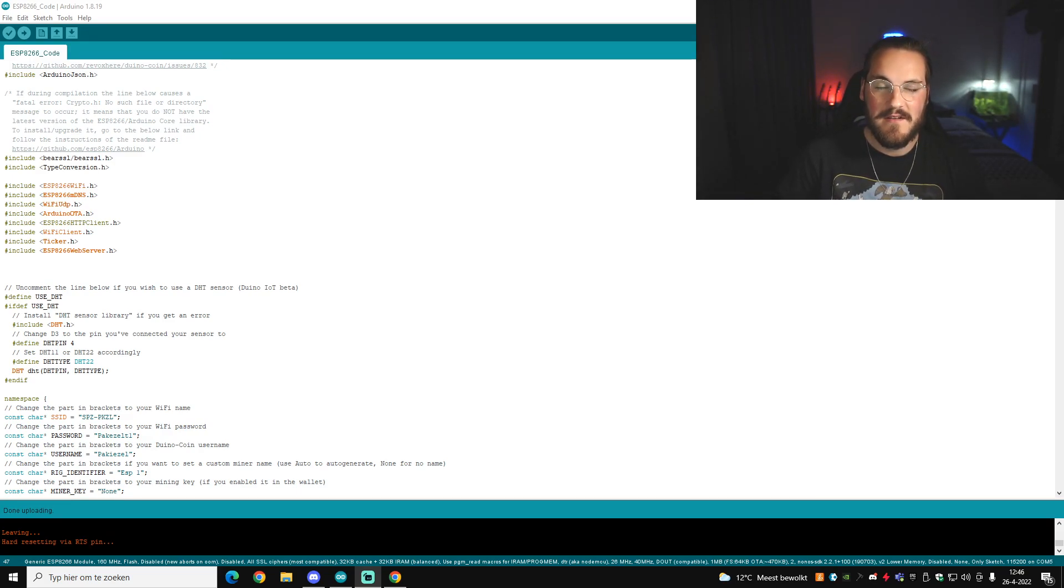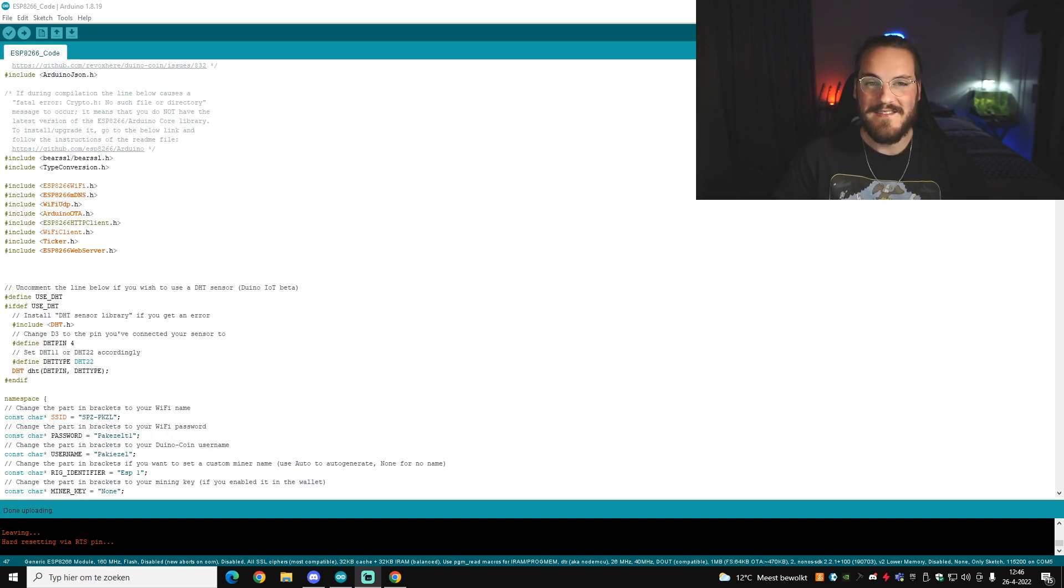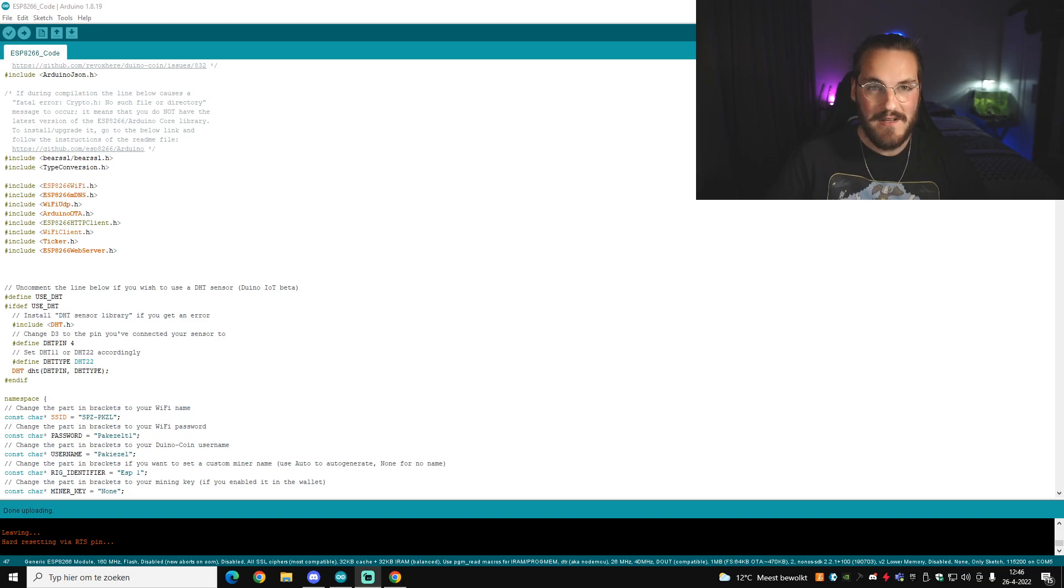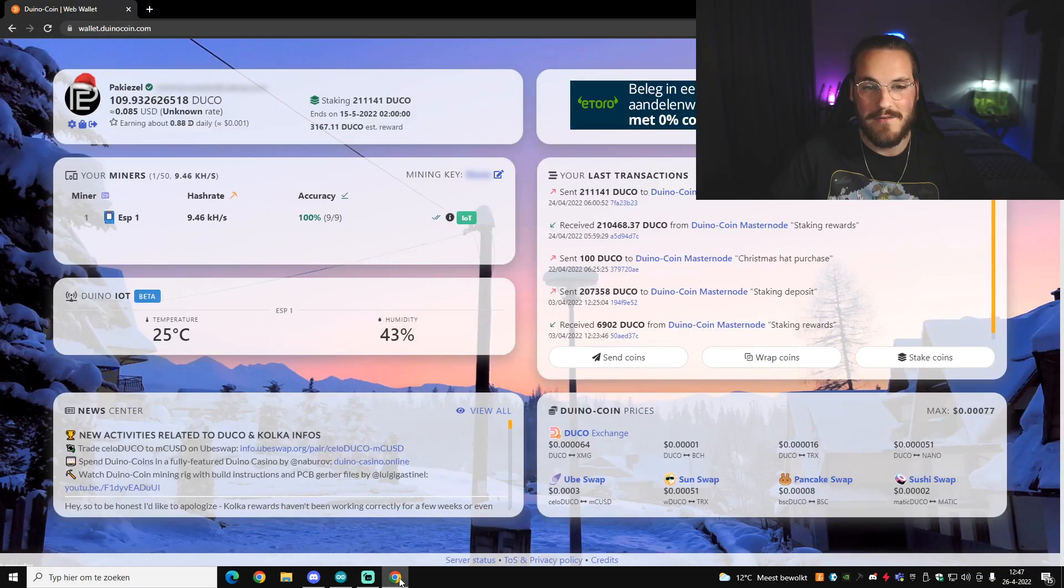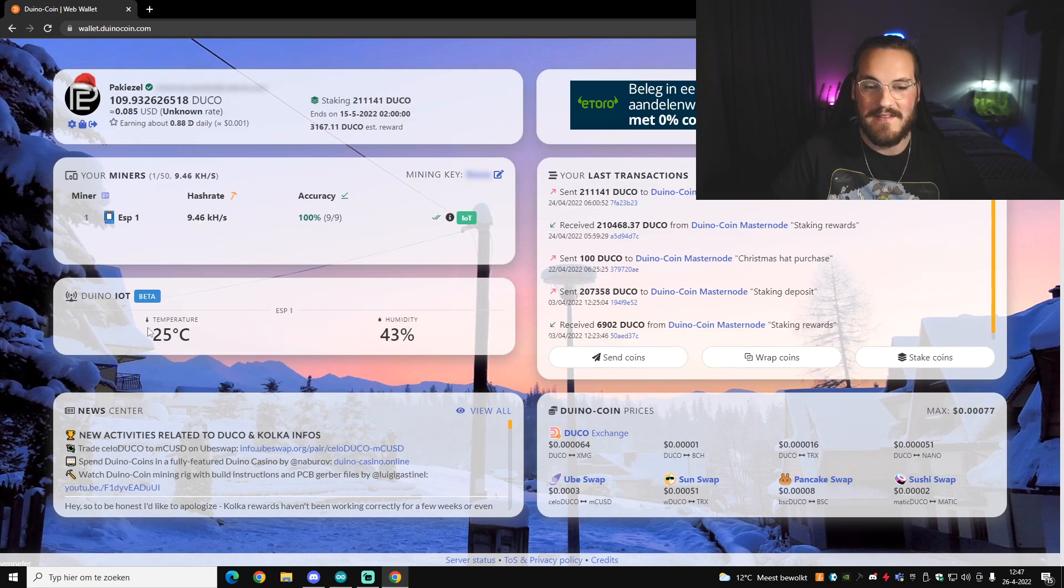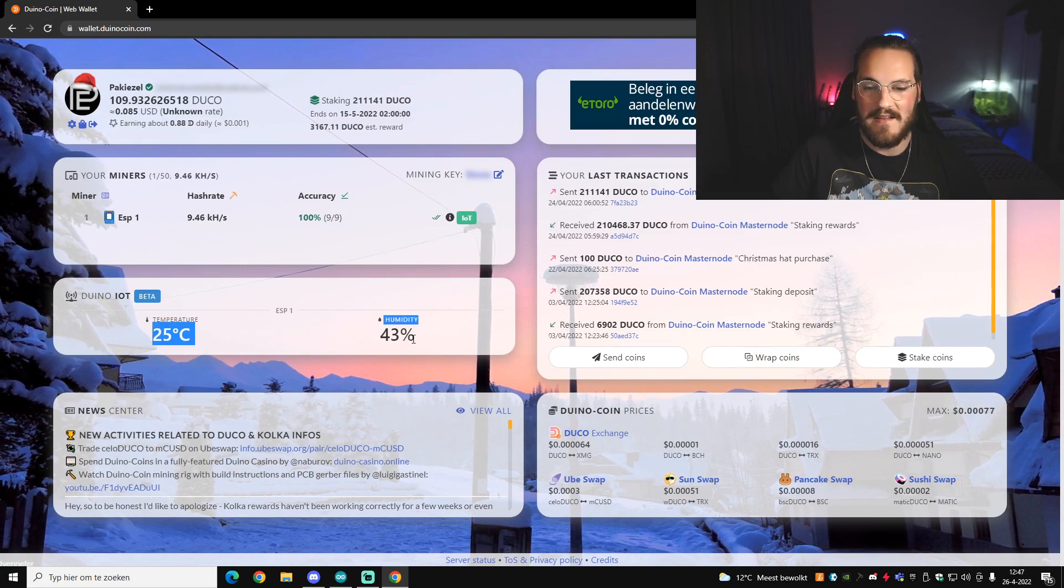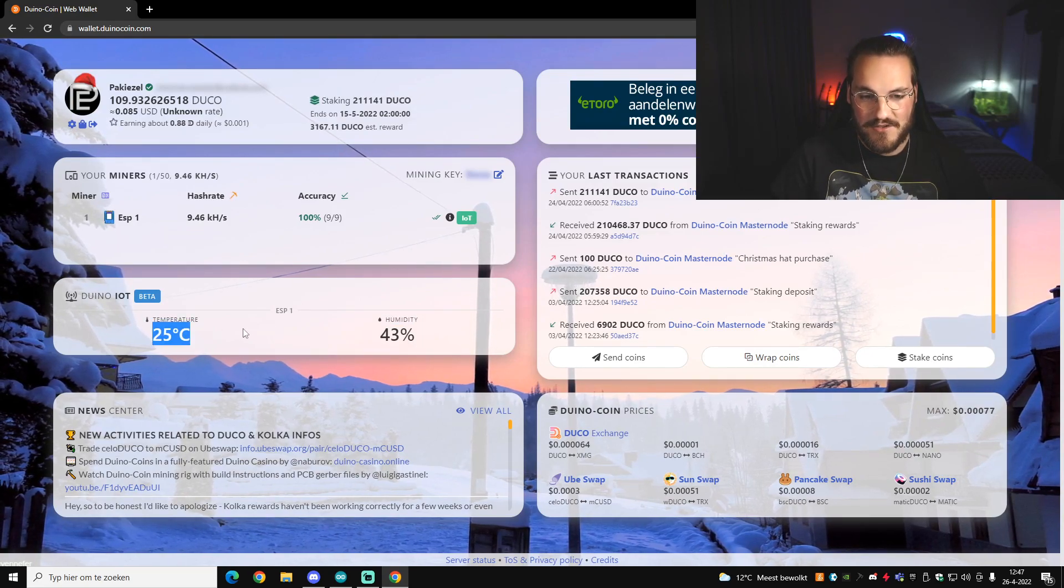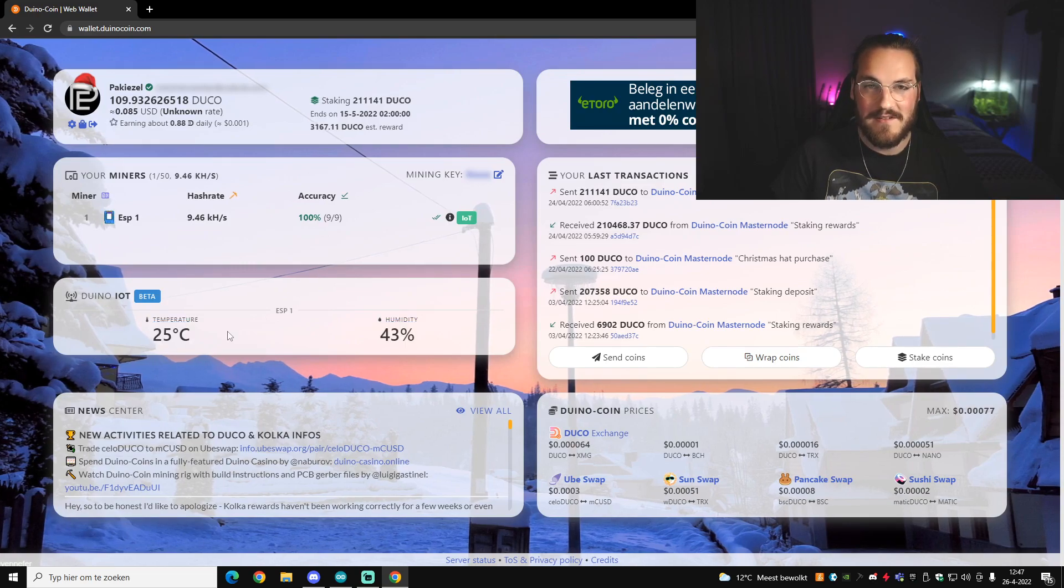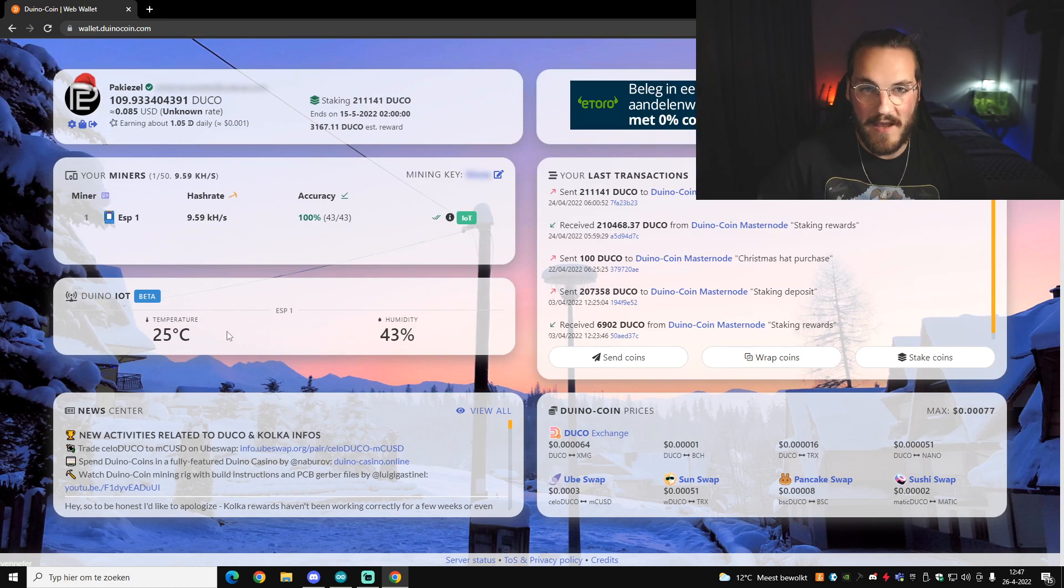So after you've uploaded this code and also connected the sensor after that, you should be able to see in your serial monitor the temperature and humidity of the actual sensor. In my case, I use Dunocoin to actually see my humidity and the temperature. So if I go to my account on Dunocoin, here you can see exactly the humidity and the temperature shown from my sensor to the website of Dunocoin.